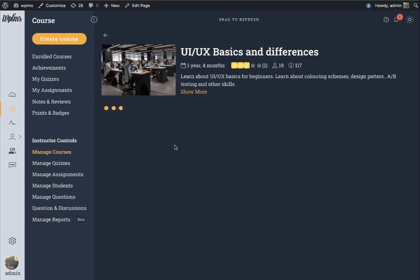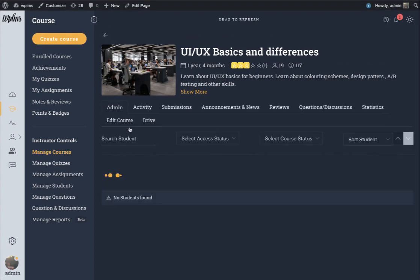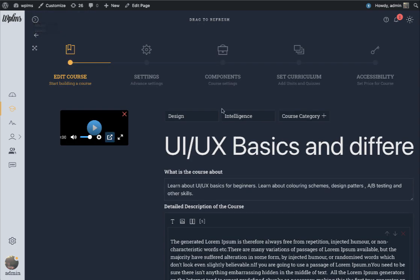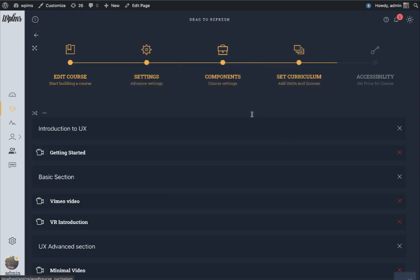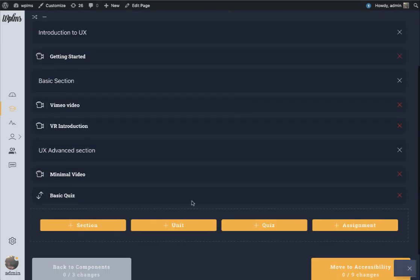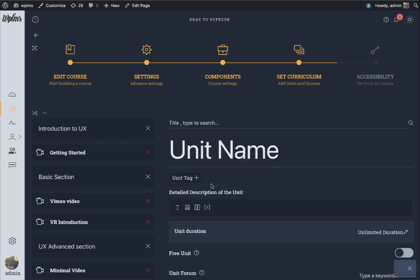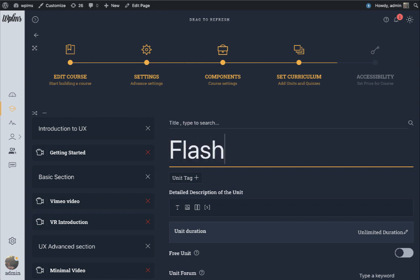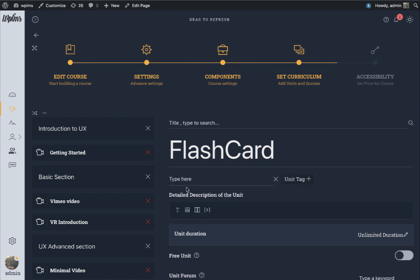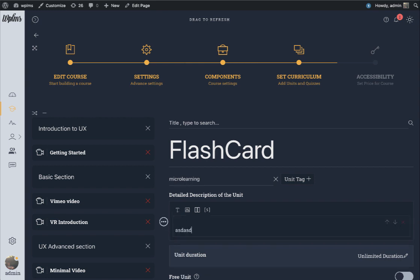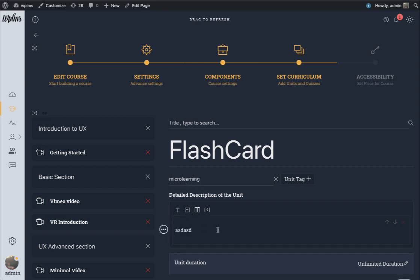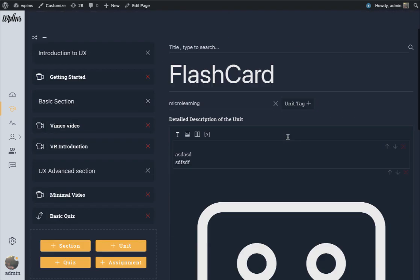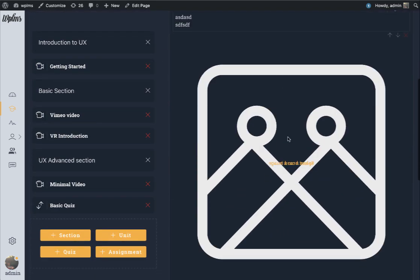Let's edit any course. Here we are going to edit a course, and in the curriculum let's create a new unit. You can add the micro learning element in any kind of unit whether it's a video unit or an audio unit. Let's name this unit as flashcard.